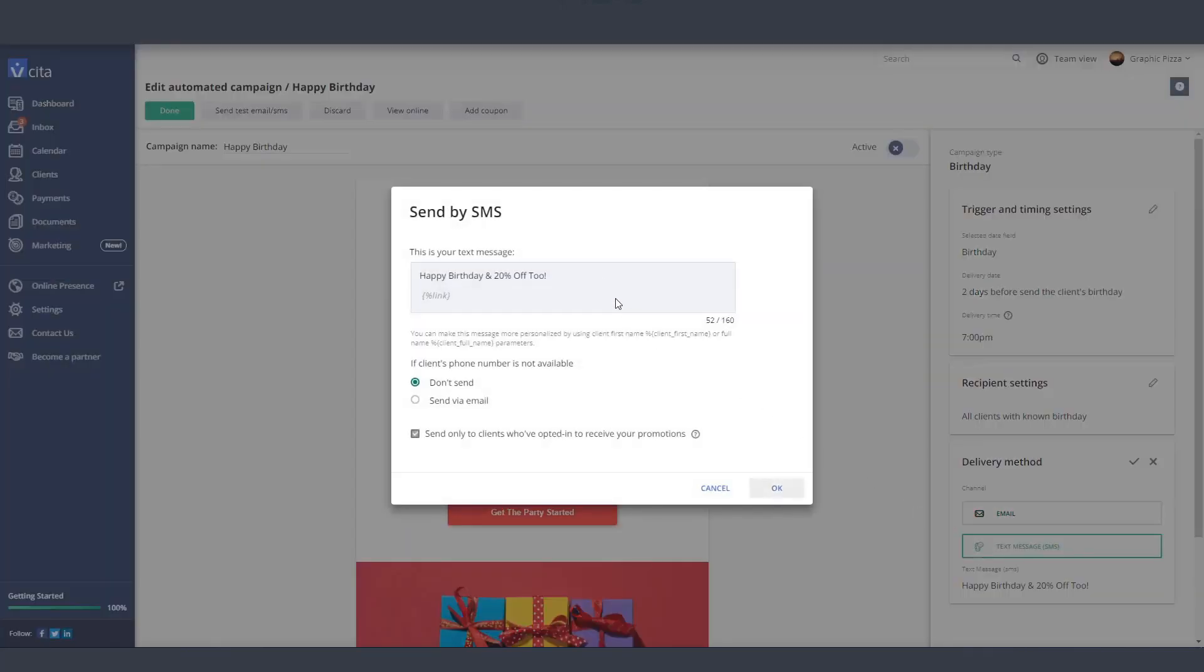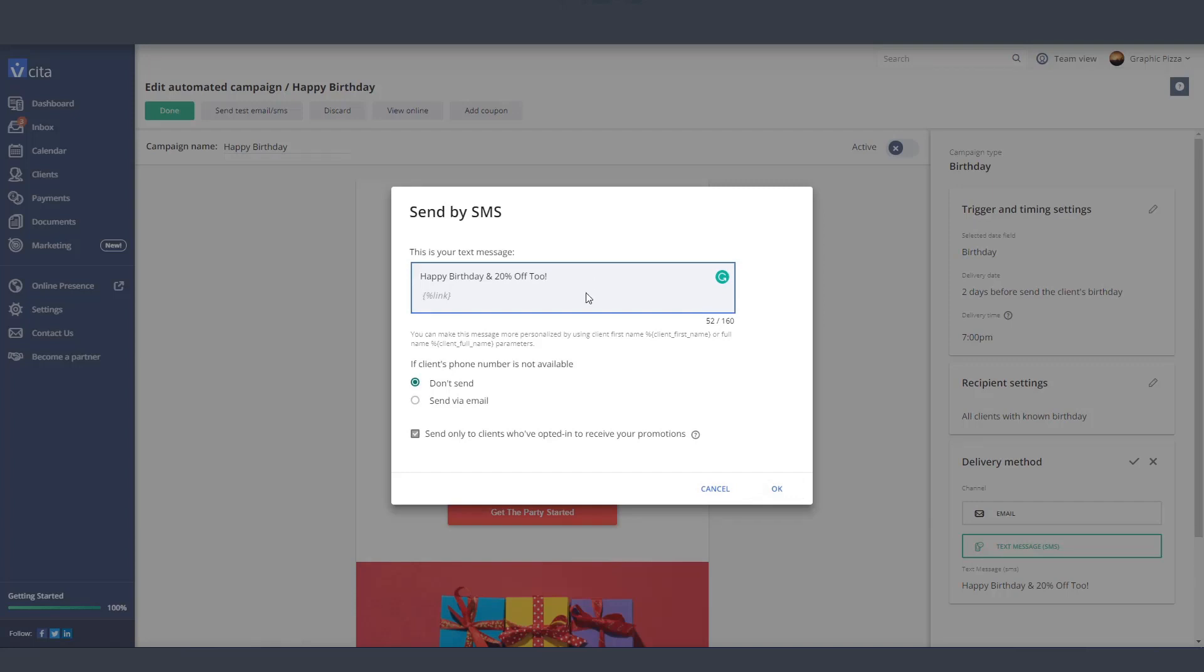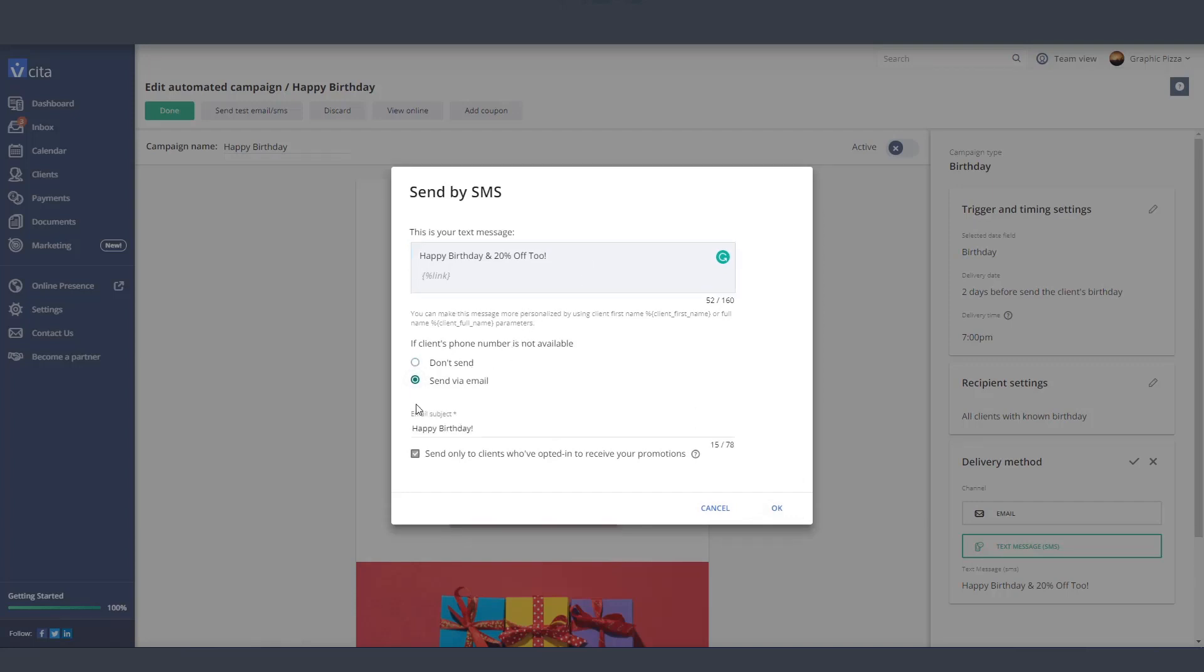If you choose this option, you can use this box to insert your SMS text. Select this option to send a backup email when you don't have your customer's phone number.